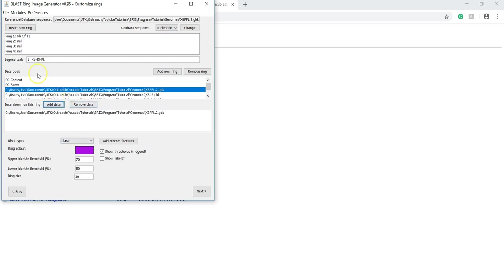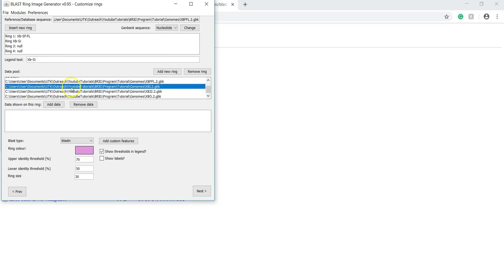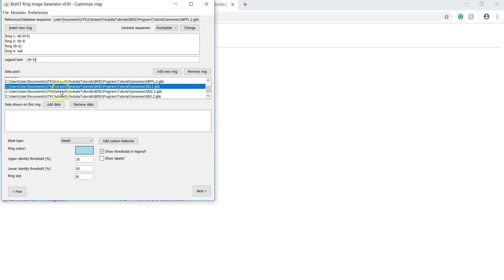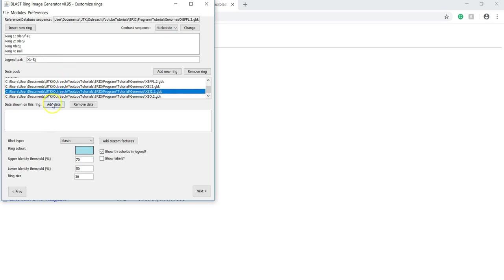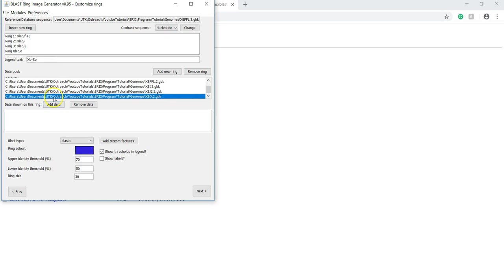Now we can go to ring two and do the same thing. Name it, select the sequence from the data pool, and add file. And we'll keep doing that until we've inputted all the sequences you want to compare to our reference sequence.